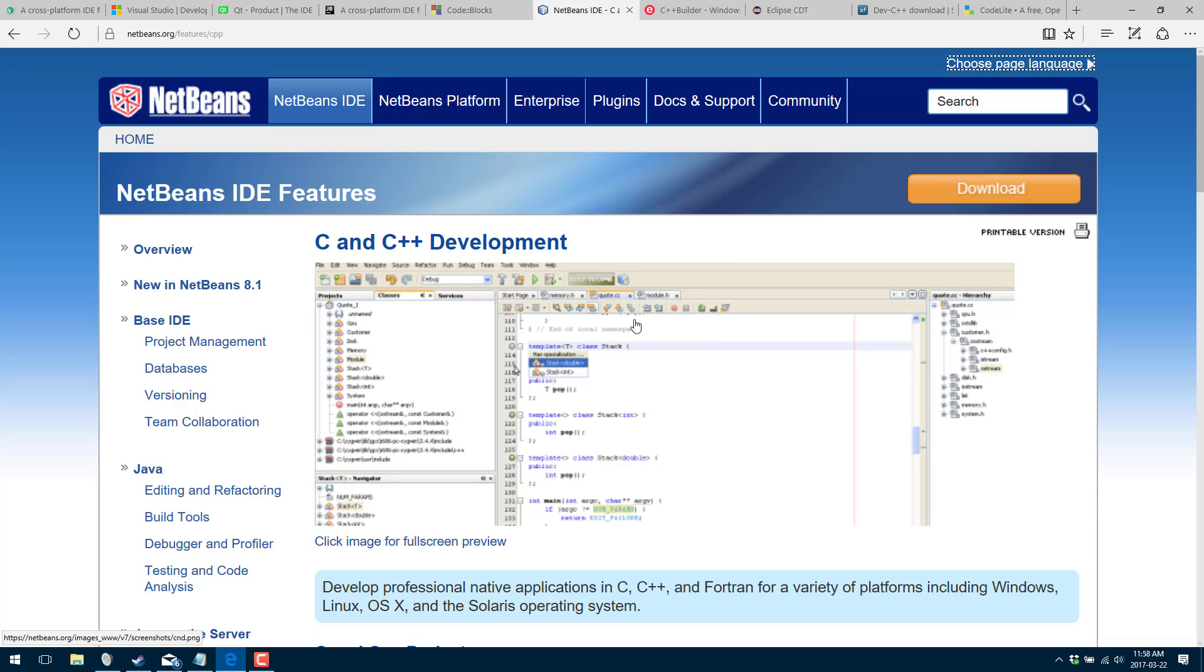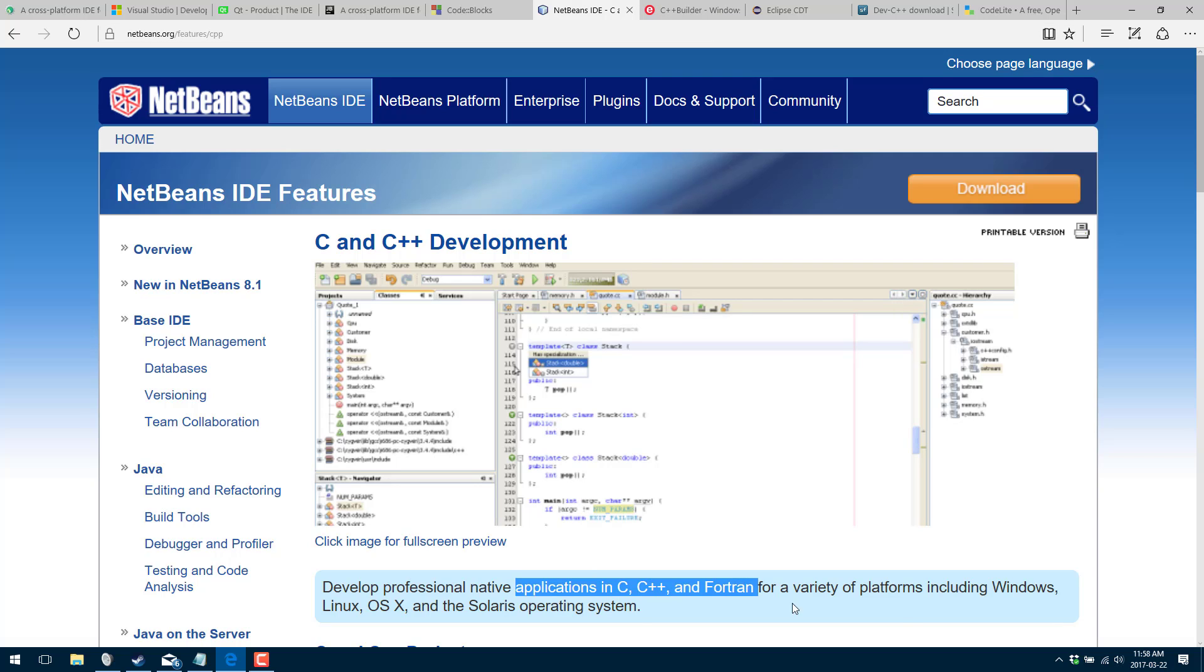So if for some reason the other ones aren't appealing to you, do definitely check out NetBeans. It's surprisingly capable as a C++ IDE. It's fairly lightweight, it's performant. I've actually got no complaints with it. If Visual Studio didn't exist, this would probably be high up my considerations. And it runs on C++ and Fortran. I guess there's a lot of call for Fortran developers out there. It's available on Windows, Linux, OSX, and Solaris as you can see here. Pretty good cross-platform there.